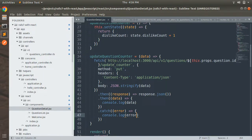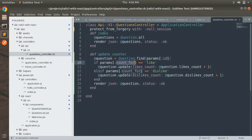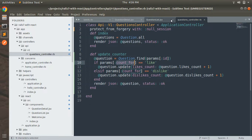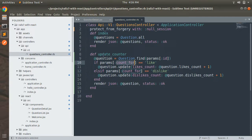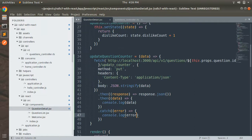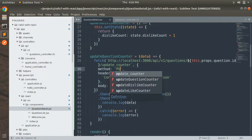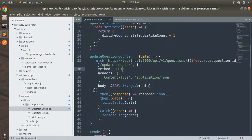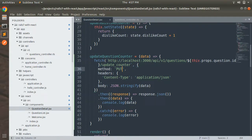This is the function we implemented for calling the update counter API from our Rails controller. Let's close the migration, schema, and routes files and focus on the Question Detail JSX and the Questions controller. The method is PUT with headers and body, handling response data and catching errors.